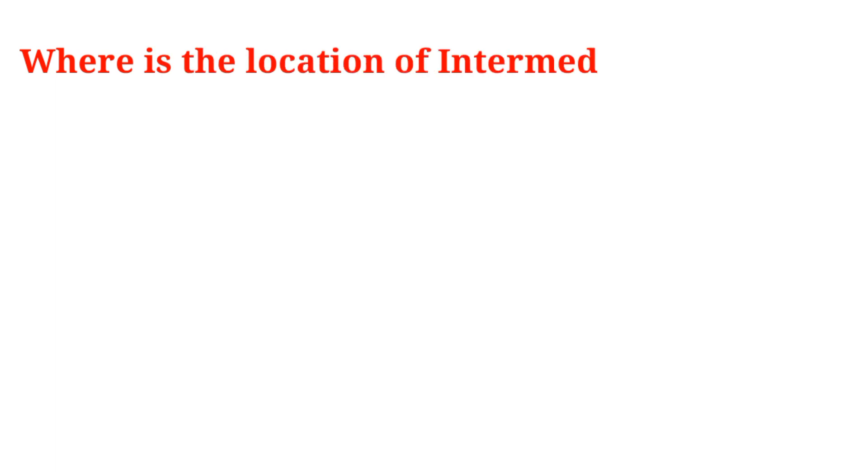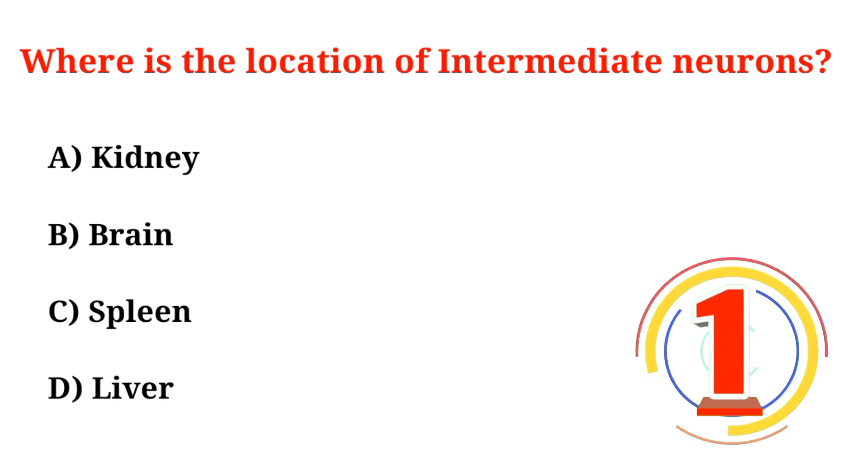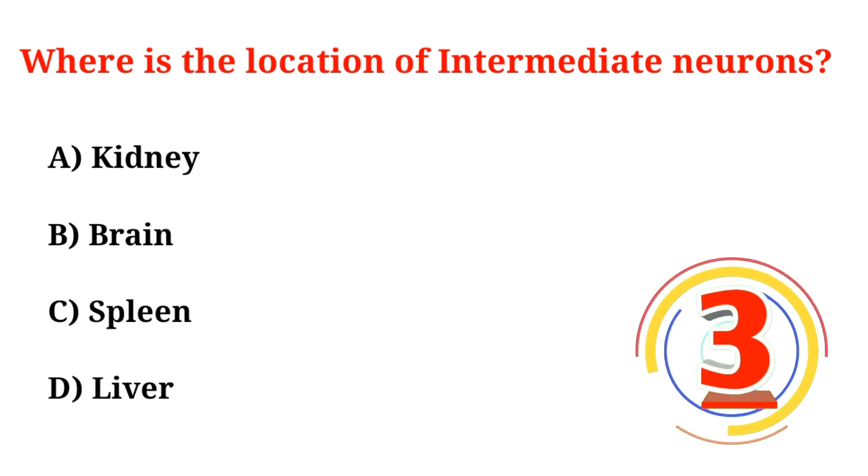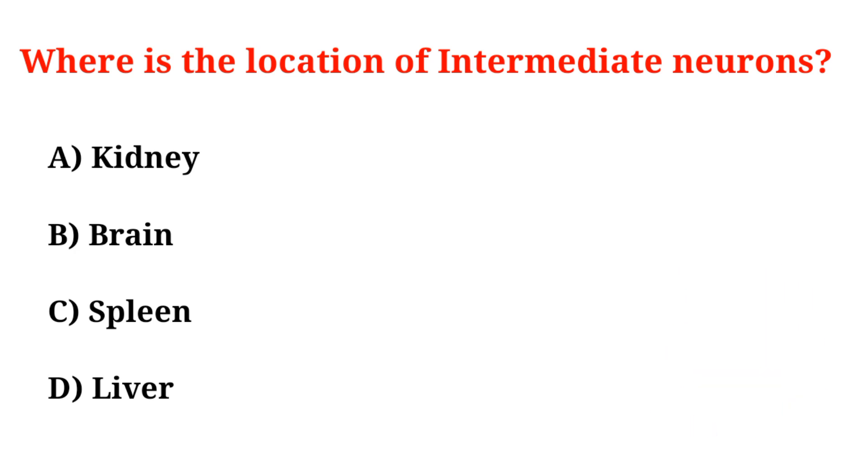Where is the location of intermediate neurons? A. Kidney, B. Brain, C. Spleen, D. Liver. Correct option is Option B, Brain.